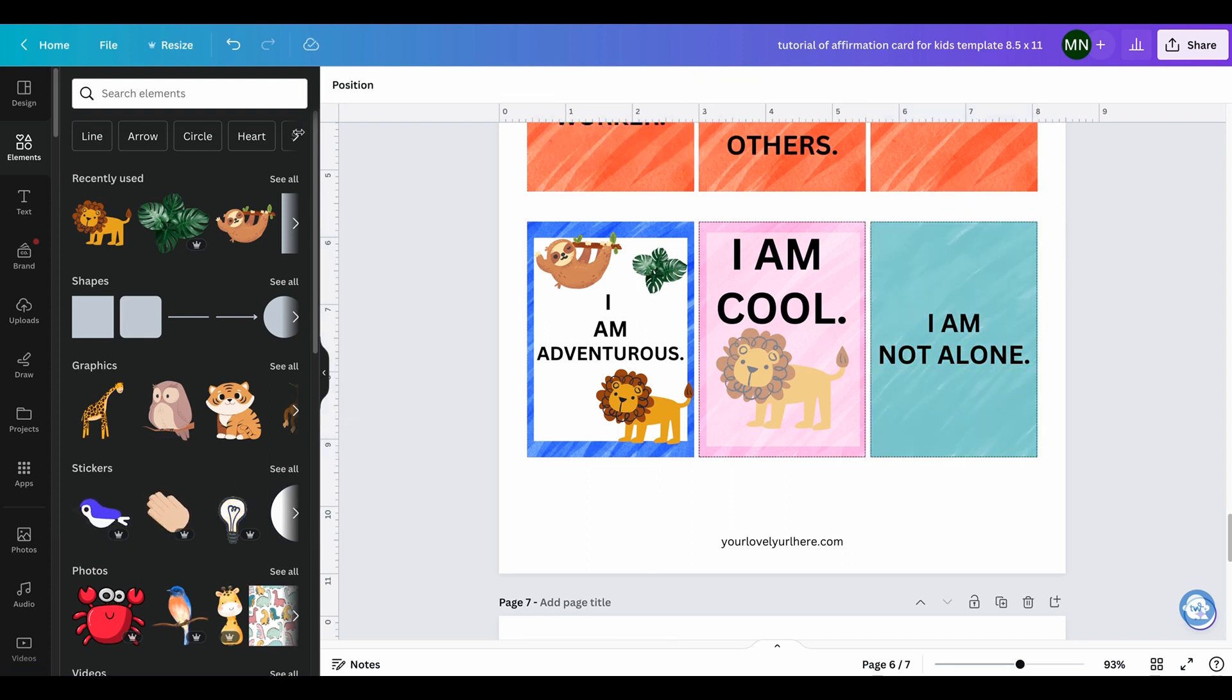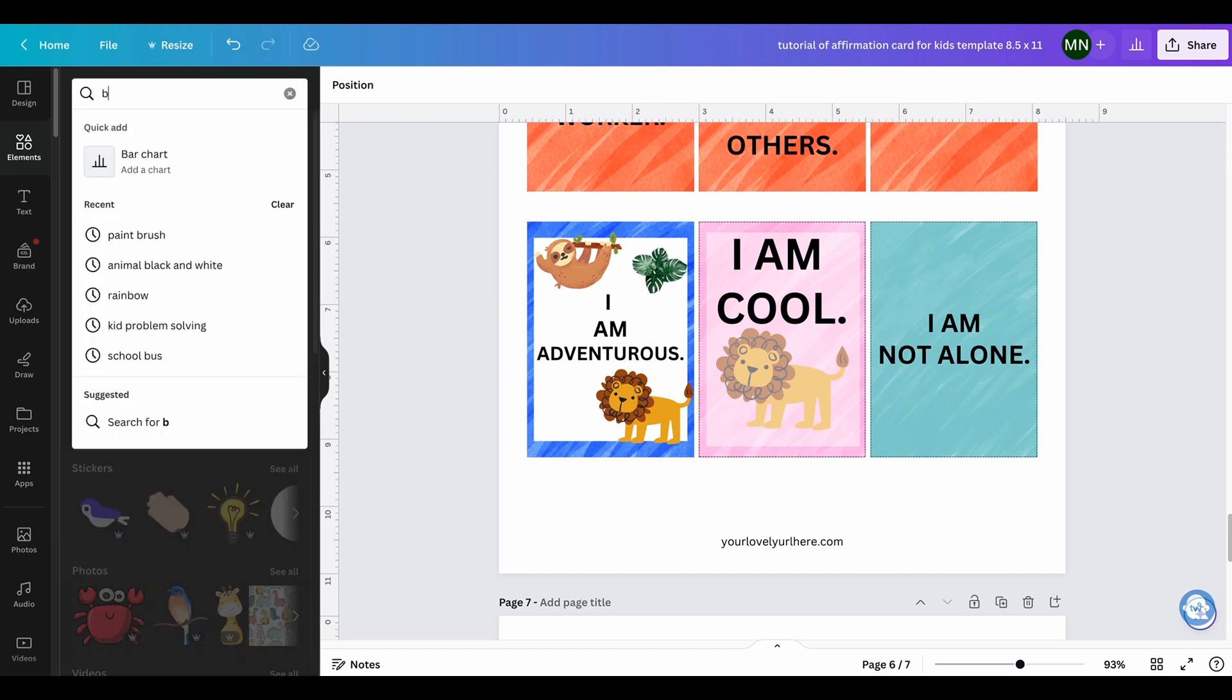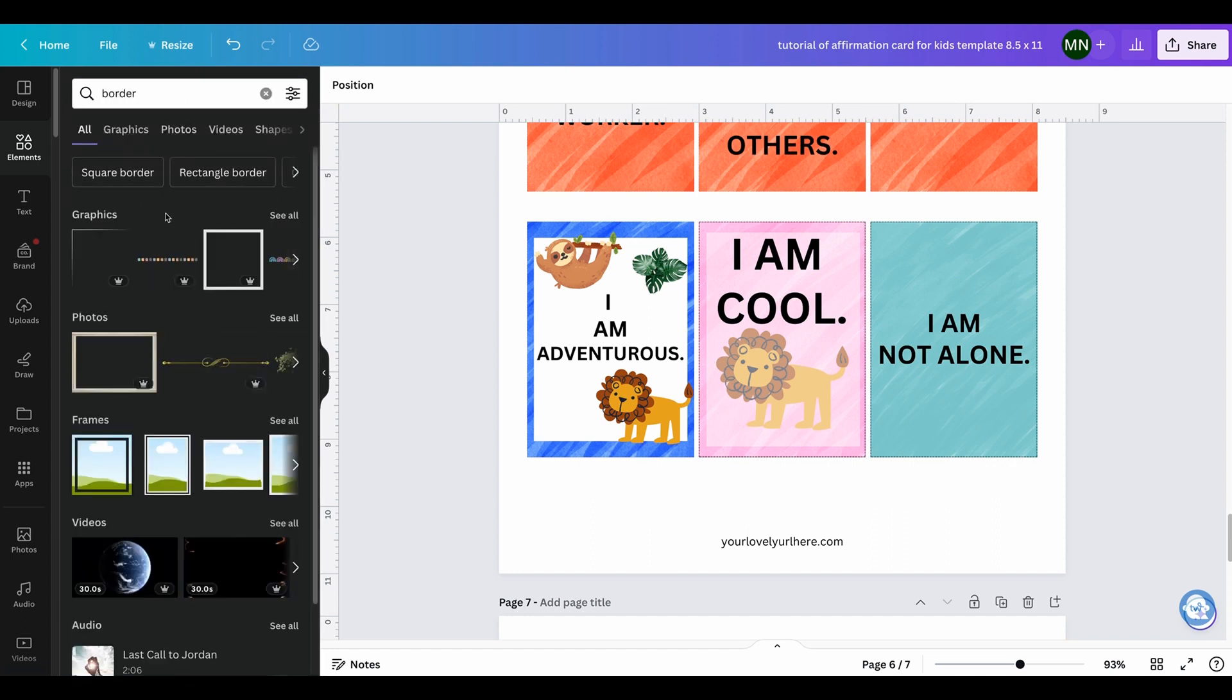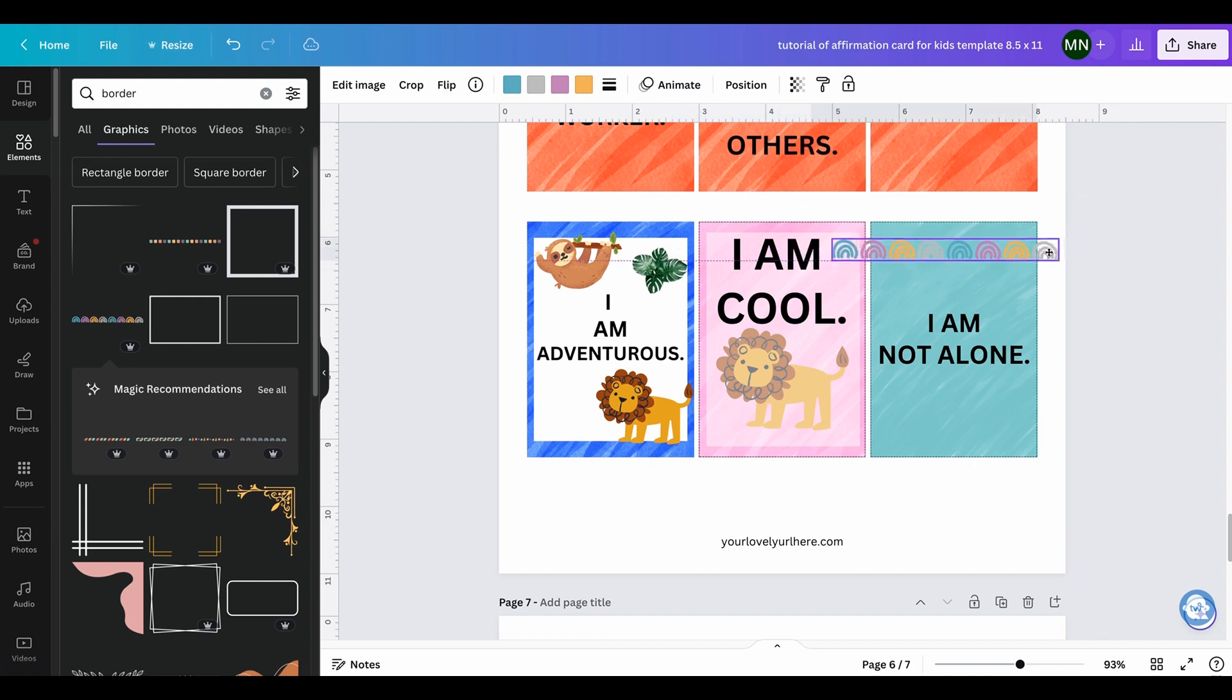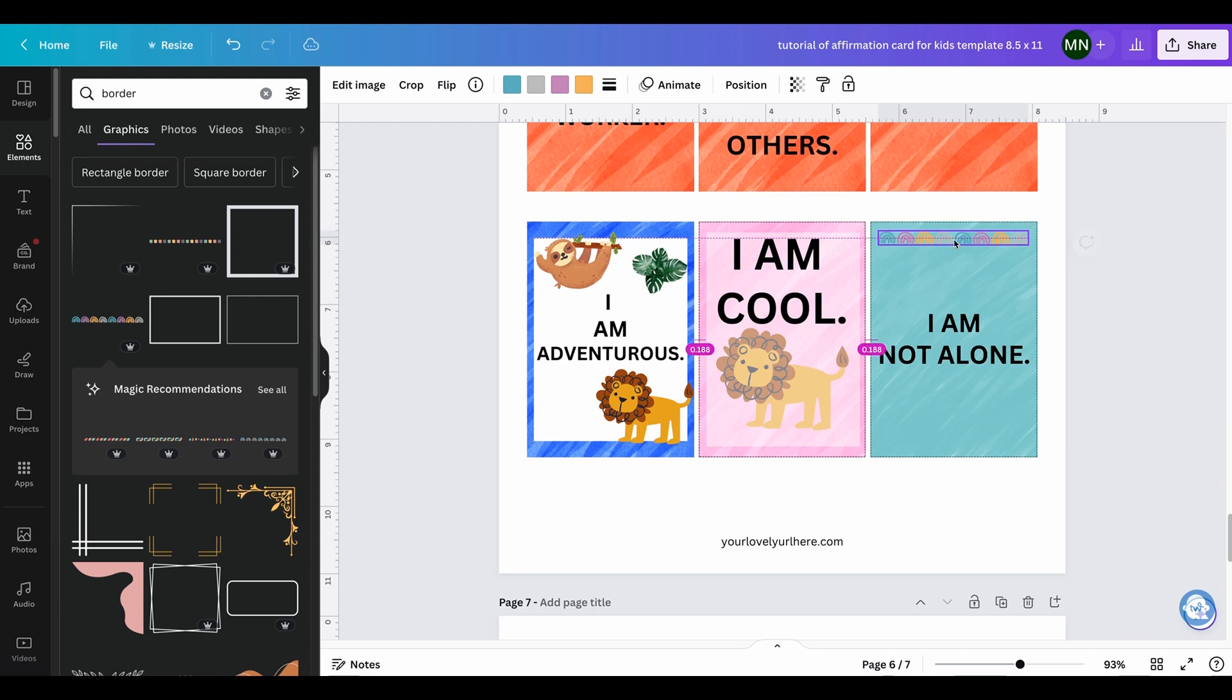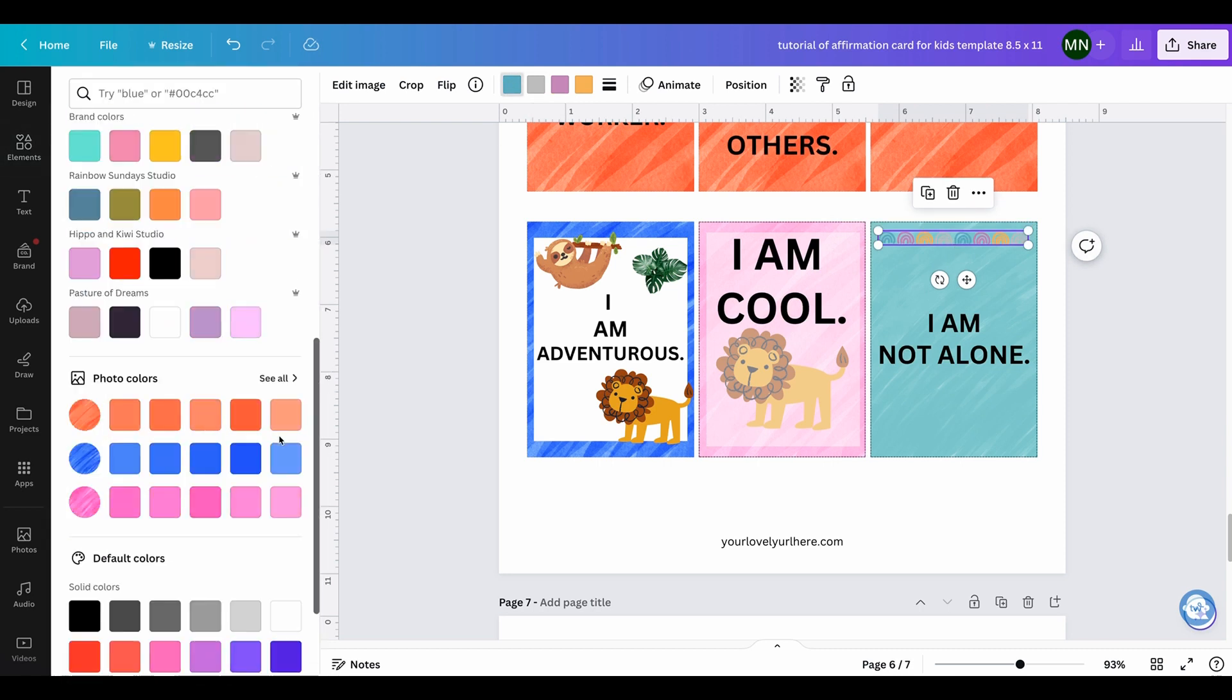And you can add borders around it. So let's see what we have here. Selecting some borders and showing you what you can do.